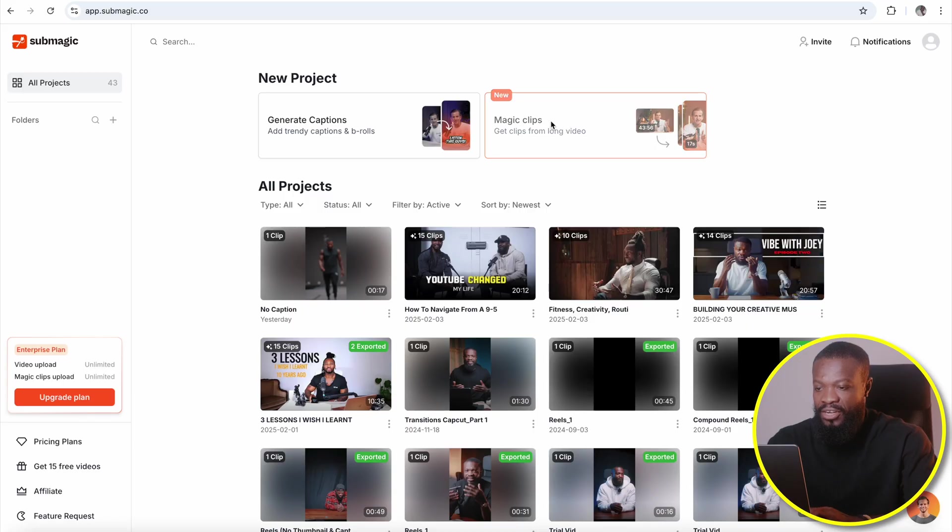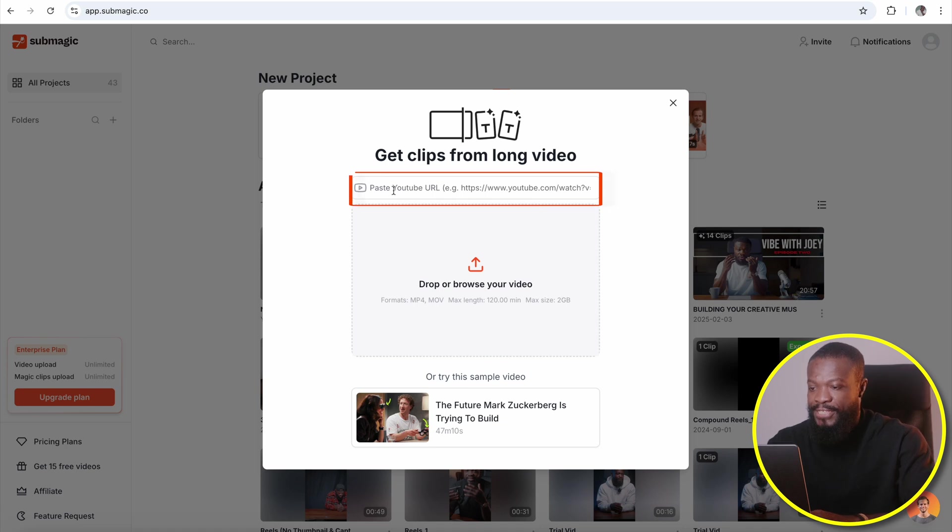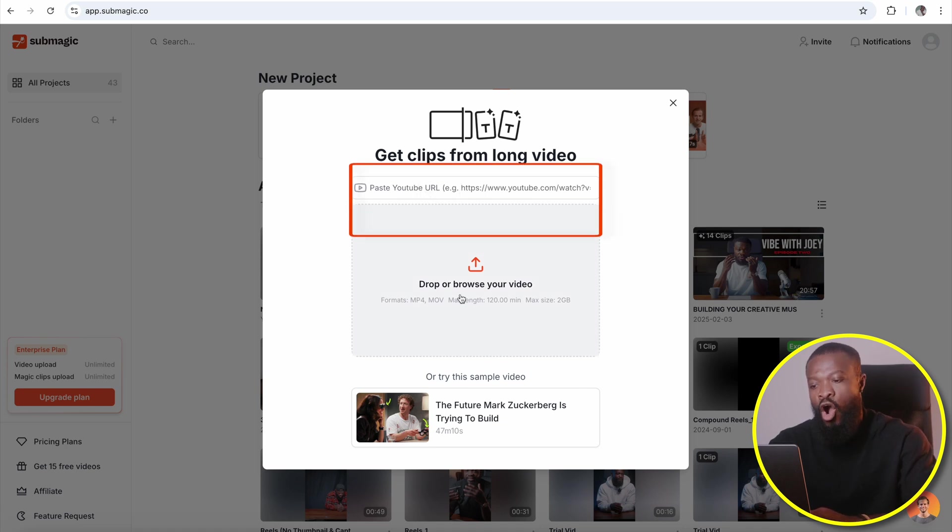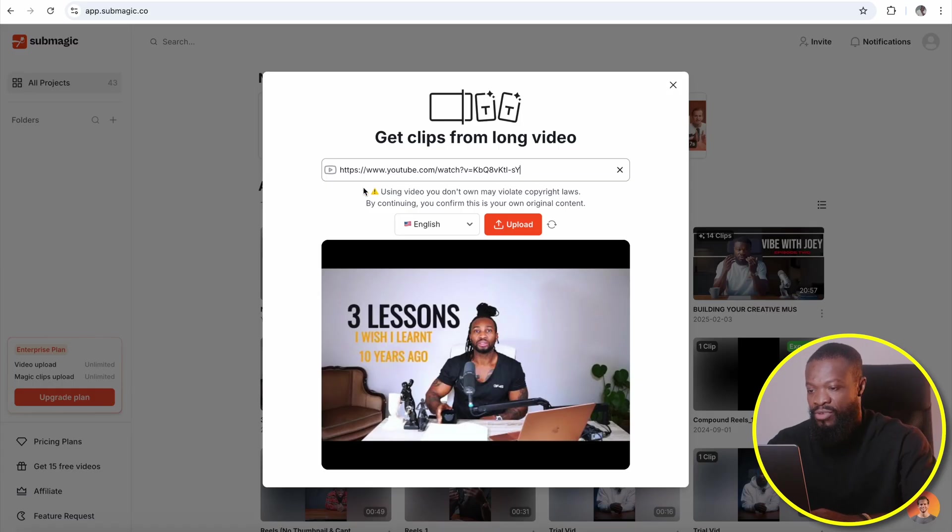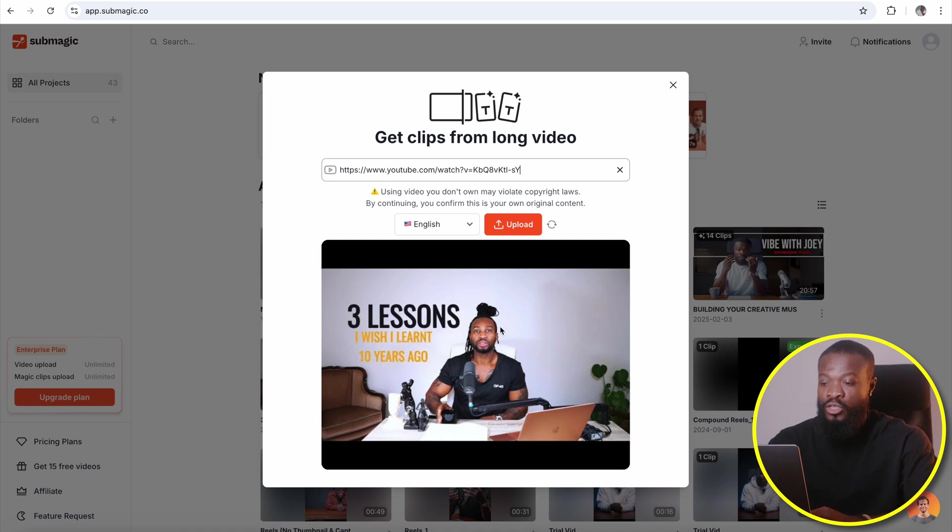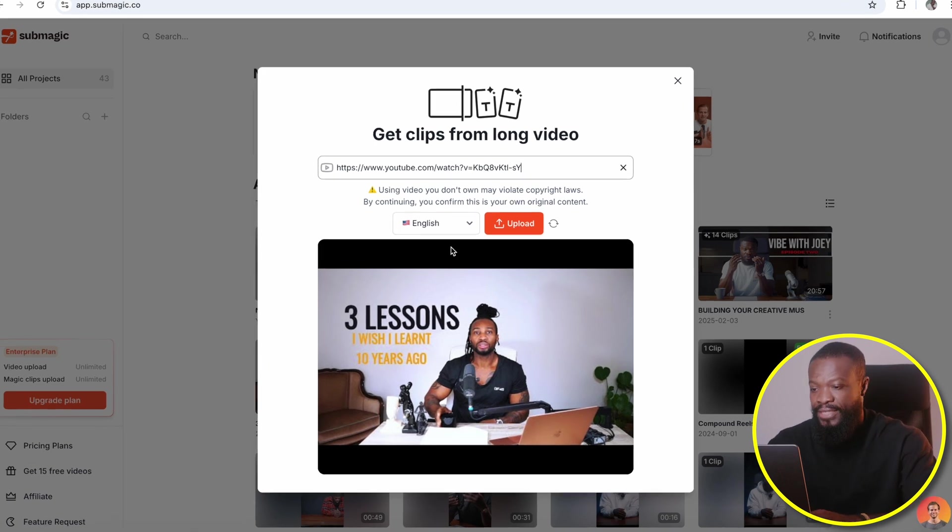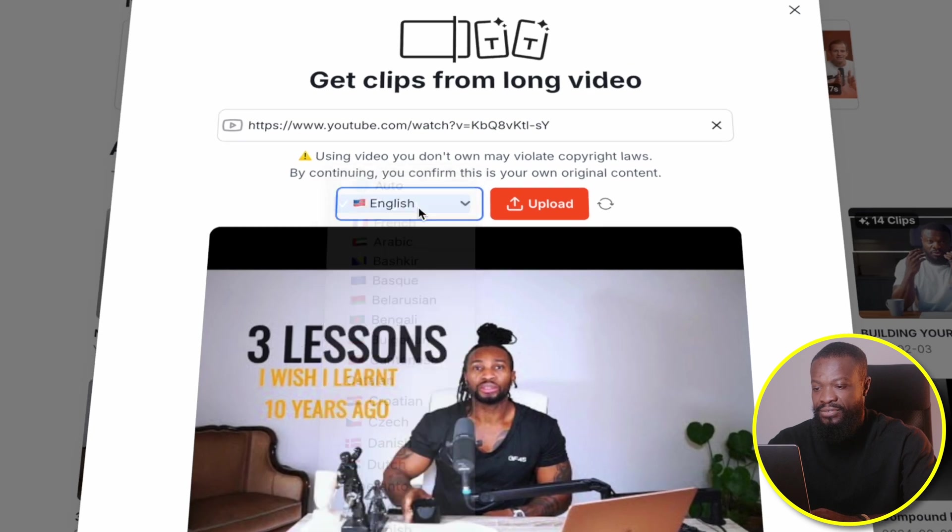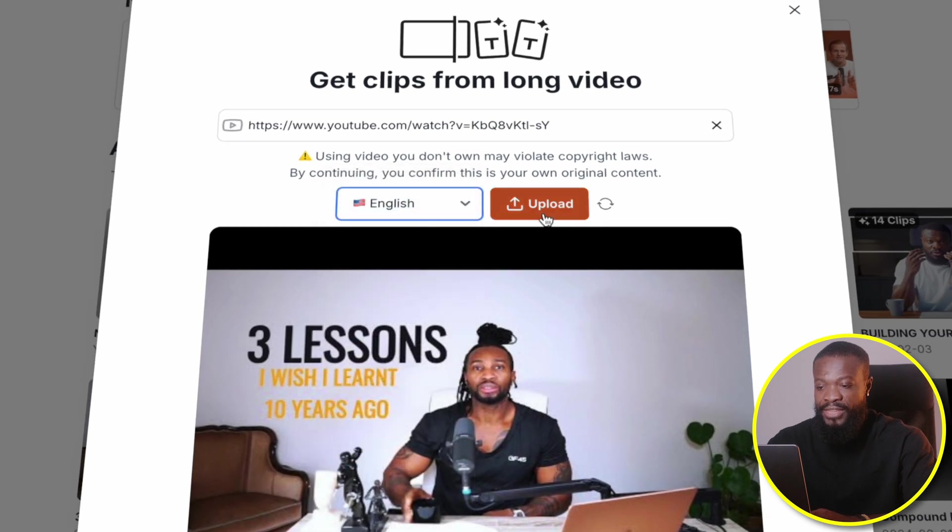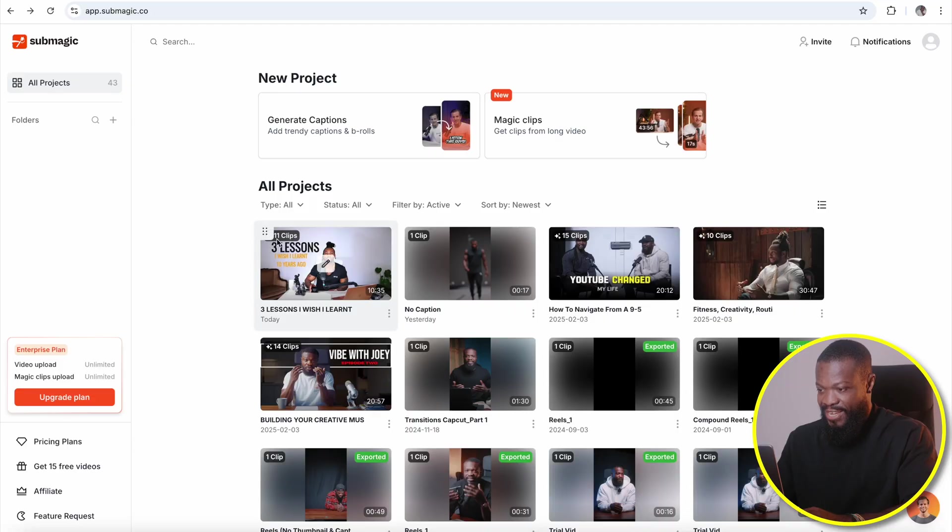So just click on Magic Clips and it's gonna bring this window out. Over here, you can just paste your YouTube link right on this side, or you can upload it from your computer. In this tutorial, I'm gonna use a YouTube link. I'm just gonna copy and paste right on this side. It's gonna bring the thumbnail from that very YouTube page. Then on this side, you can select the language. Then when you're done, just click on upload. It's gonna take roughly 12 minutes to generate the videos for you.